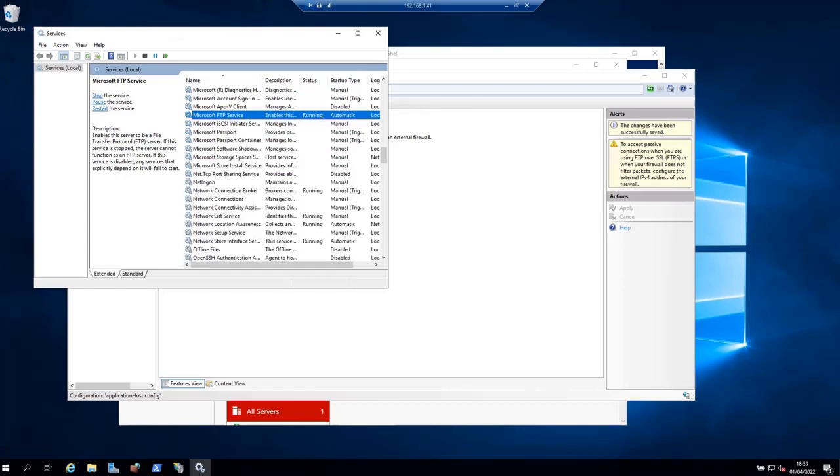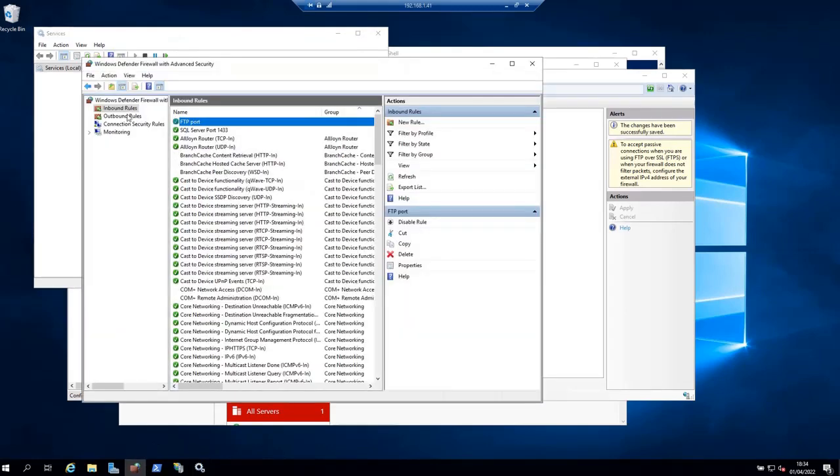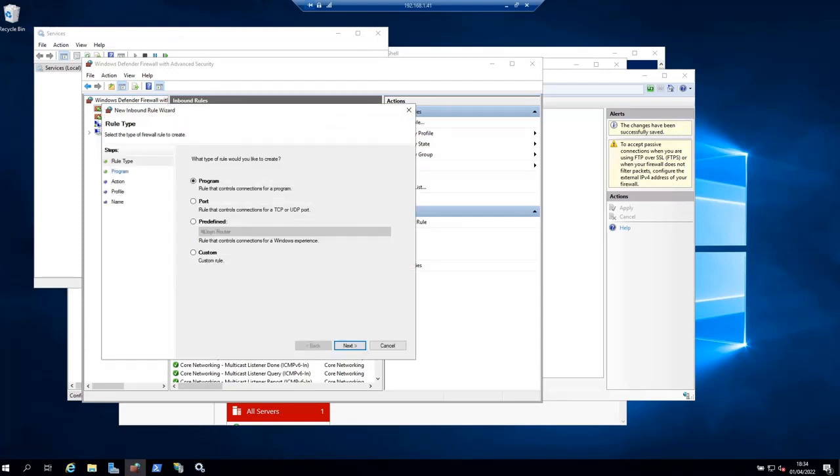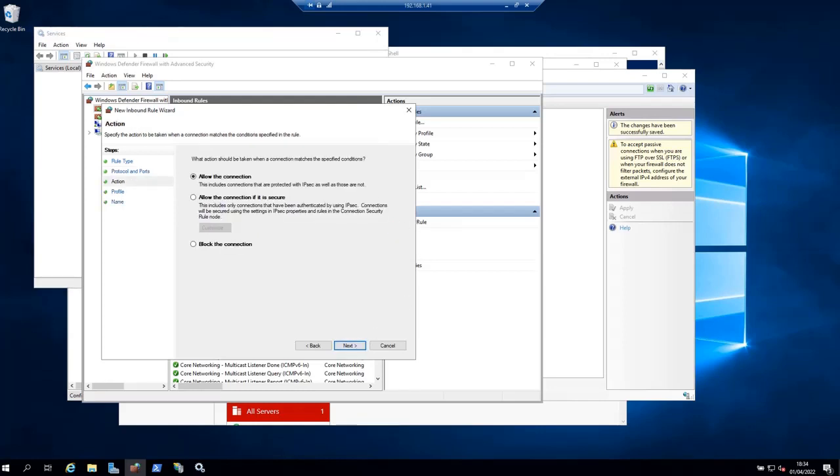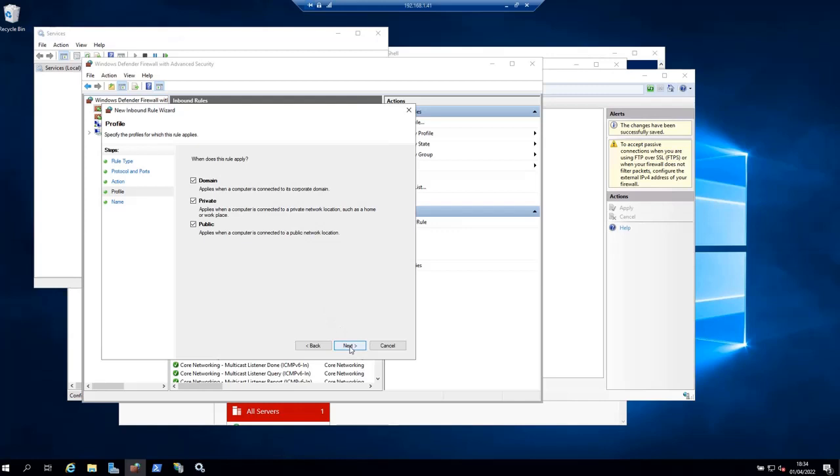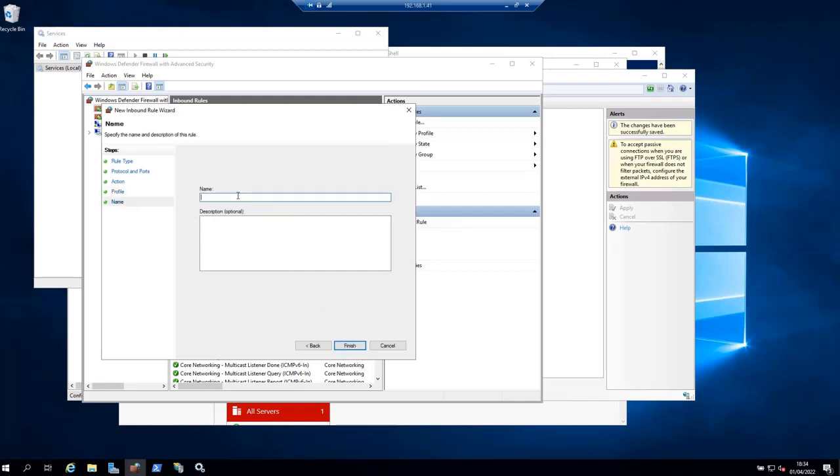Now let's add the port range 40,000 to 41,000 in the firewall. Go to Windows Firewall with Advanced Security. Under Inbound Rules, create a new rule which is going to be of type Port, TCP, and the specified ports are 40,000 to 41,000. Click Next, and Allow the Connection.